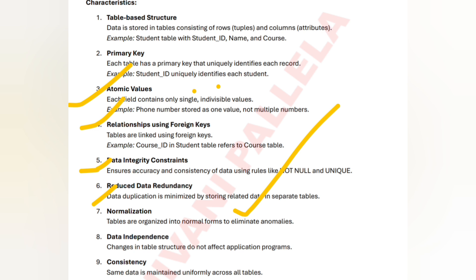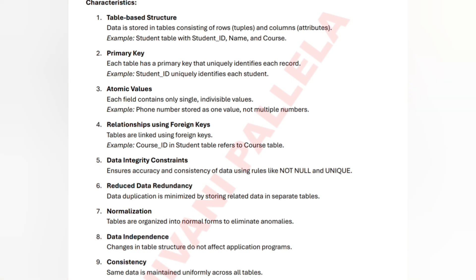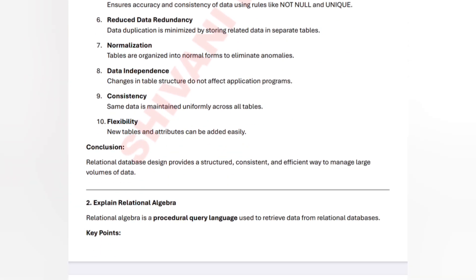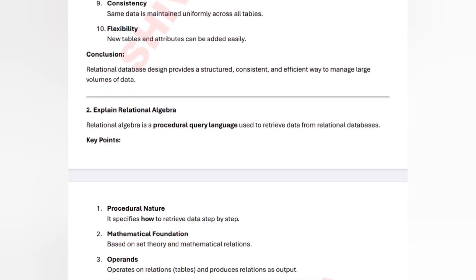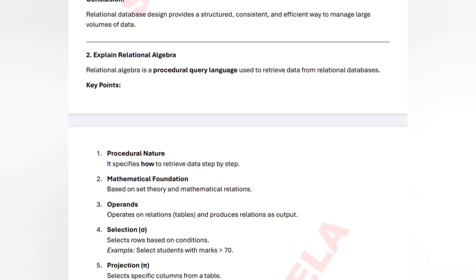Normalization — whatever normal forms you have: 1NF, 2NF, 3NF, BCNF — all will organize data into tables. Next is data independence, which is about changes in table structure. The consistency and flexibility you have are all features of relational database design.